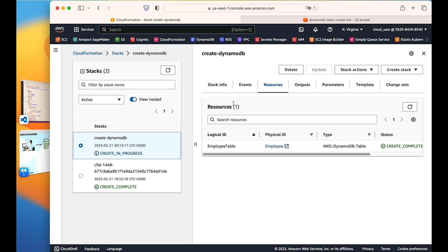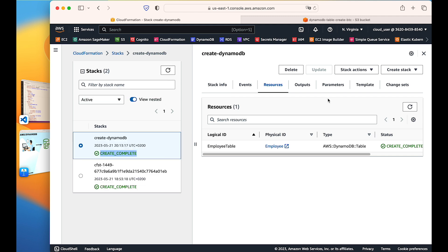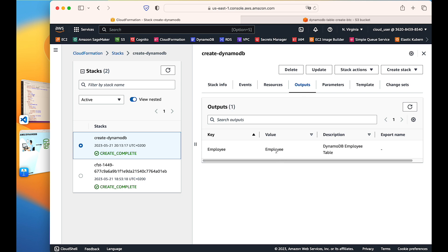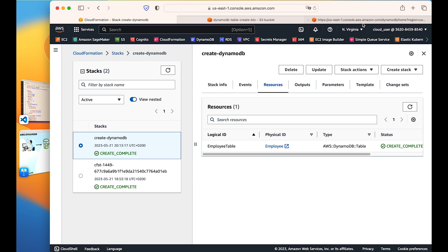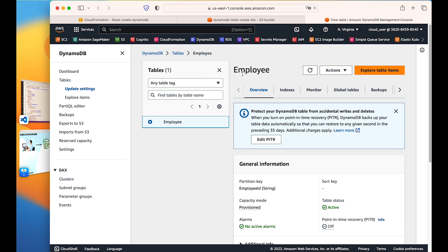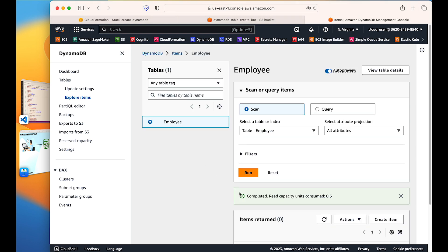We can see the resource is a DynamoDB table and it shows 'CREATE_COMPLETE'. Refreshing the stack itself, the stack is now completed. The outputs show the DynamoDB table name as 'employee'. Clicking on the employee table resource link takes us directly to the DynamoDB table that has been created. This is my employee table, created by the template.